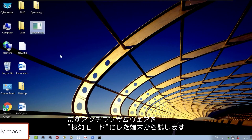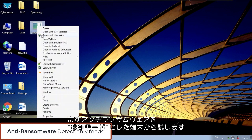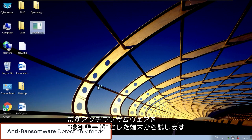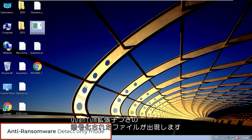First, we can demonstrate the attack on a machine with Cybereason anti-ransomware in detect-only mode. After running the Quantum Locker ransomware, we see the files being encrypted with the Quantum extension.